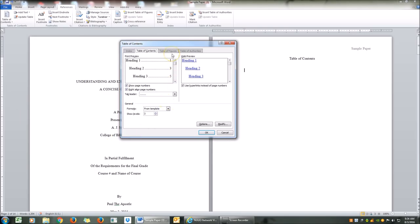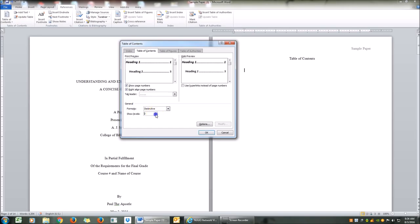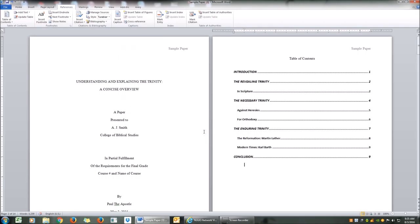This window will pop up and I'm going to make some changes. I'm going to unselect hyperlinks — I don't want to use hyperlinks. Instead of a template from the format, I'm going to click Distinctive. I'm going to change the tab leader back to dot dot dot — I want to use dots, not lines. And for levels, I only want to show two levels because it's the required format for Turabian. After selecting all this, I'm going to click OK.